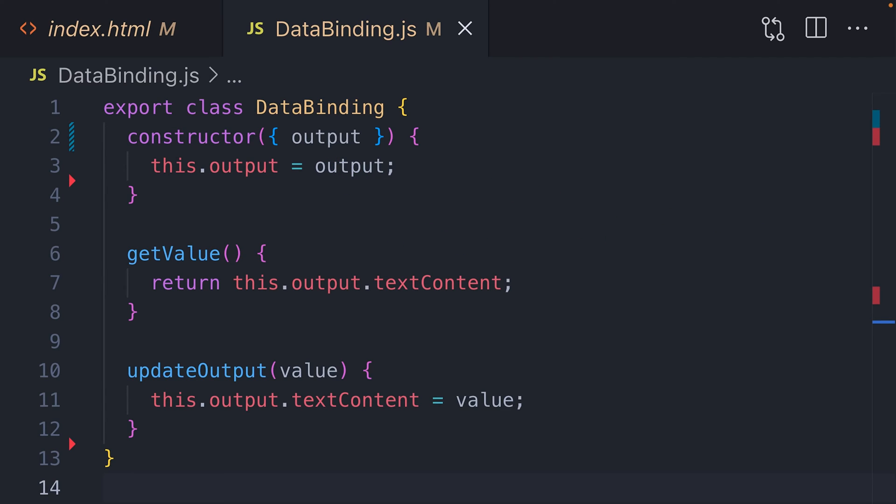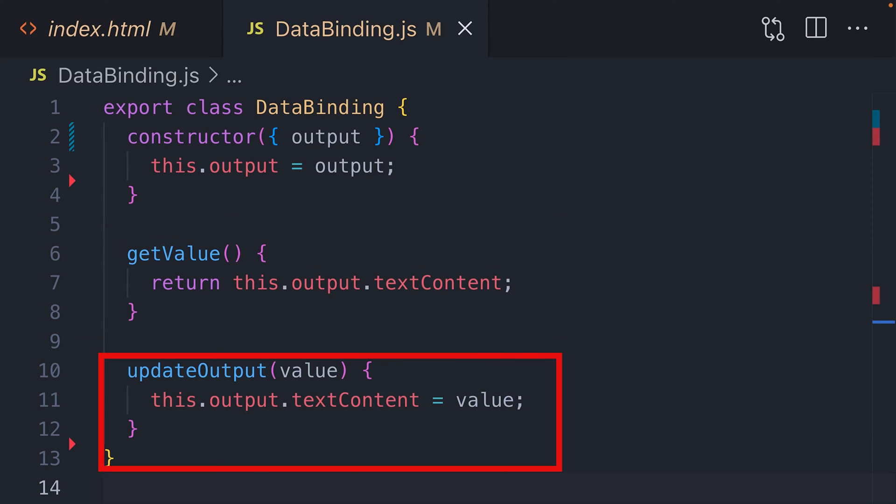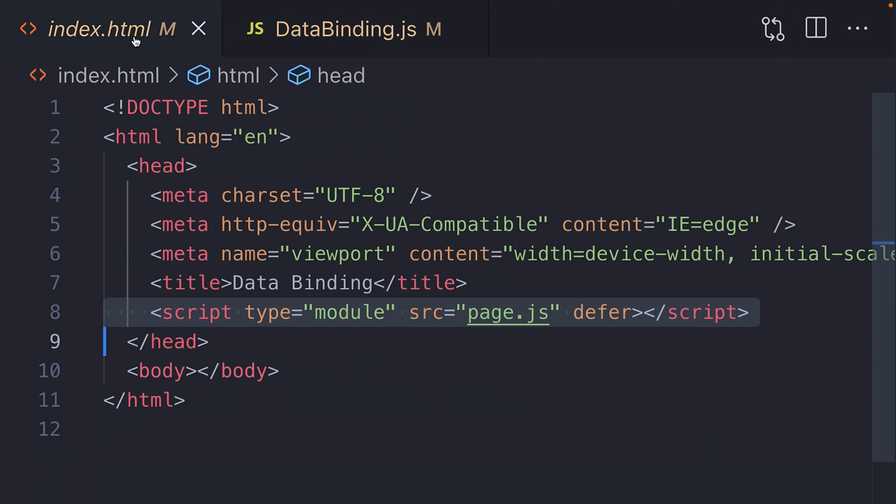We can then create a get value function, which will return the value we're currently displaying to the user and an update output function, which will update the value stored in the output HTML element. Surprisingly, that's all we need to do to get our data binding set up.